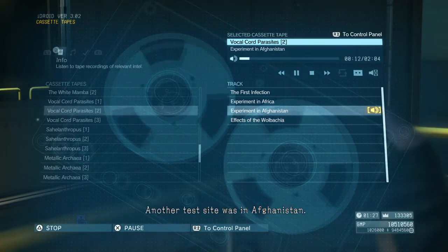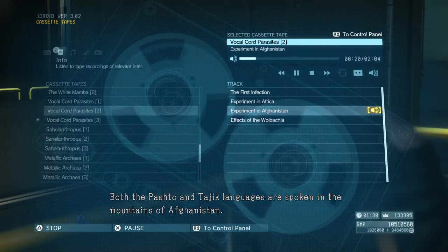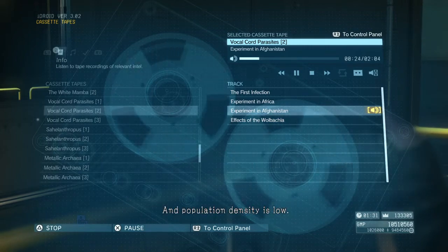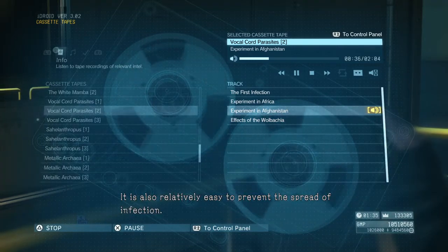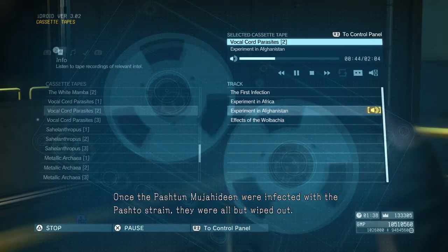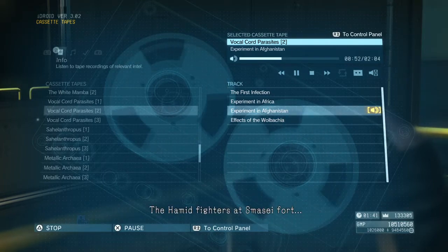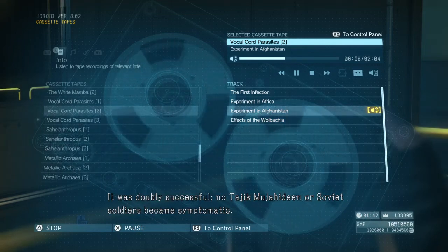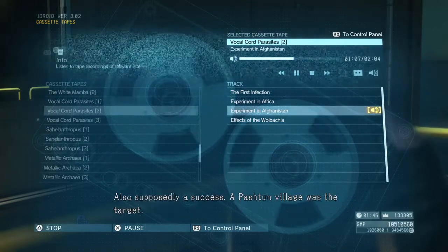So it was the parasites there. Both the Pashto and Tajik languages are spoken in the mountains of Afghanistan, and population density is low — ideal testing grounds for how accurately the parasites target only the specified language, and relatively easy to prevent the spread of infection. The first test was a success. Once the Pashto Mujahideen were infected with the Pashto strain, they were all but wiped out. The Hamid fighters at Smasey Fort — it was doubly successful. No Tajik Mujahideen or Soviet soldiers became symptomatic. So the parasites proved to be effective.